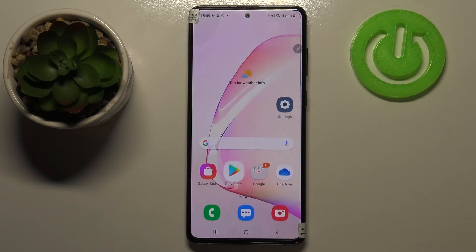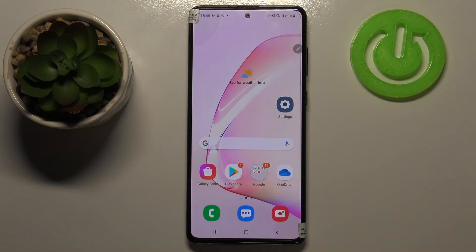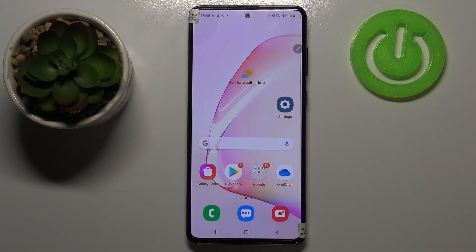So that's all — this is how to update apps on your Samsung Galaxy Note 10 Lite. Thank you so much for watching. I hope that this video was helpful, and if it was, please hit the subscribe button and leave a thumbs up.